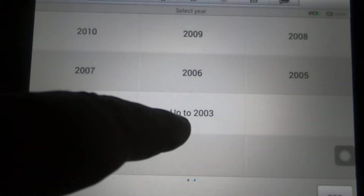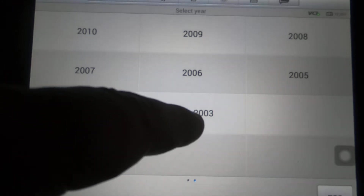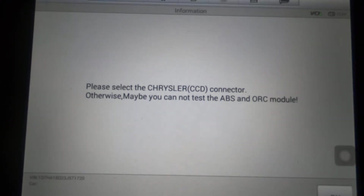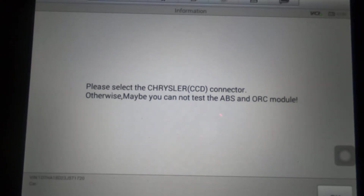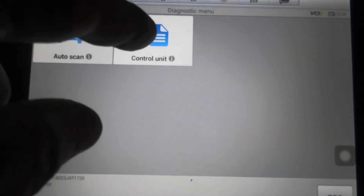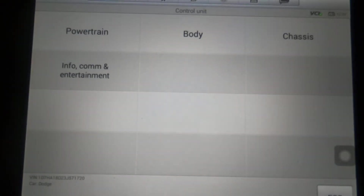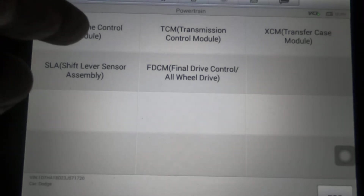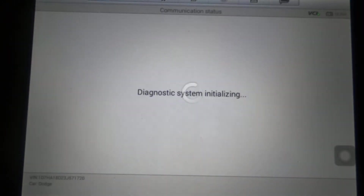We're going to have to input the year as 2003, which is exactly what year this is. There's a notice to please select the Chrysler CCD connector, otherwise you may not be able to test the ABS or ORC module, so we'll have to keep that in mind. We'll hit OK, hit Diagnosis, hit Control Unit, go to Powertrain, then ECM, and we'll see what kind of features it has.